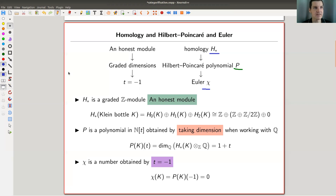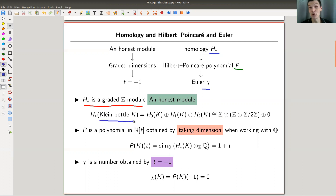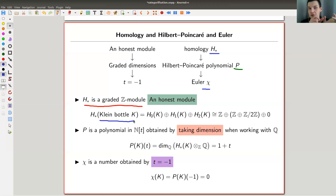So what is H? H* is an honest graded Z-module. You can call it an abelian group, or a vector space. It's a big vector space that you associate to your space X. It's graded in the sense that there's a degree zero part, a degree one part, a degree two part, and so on — so you can tell where the various pieces of the vector space live.